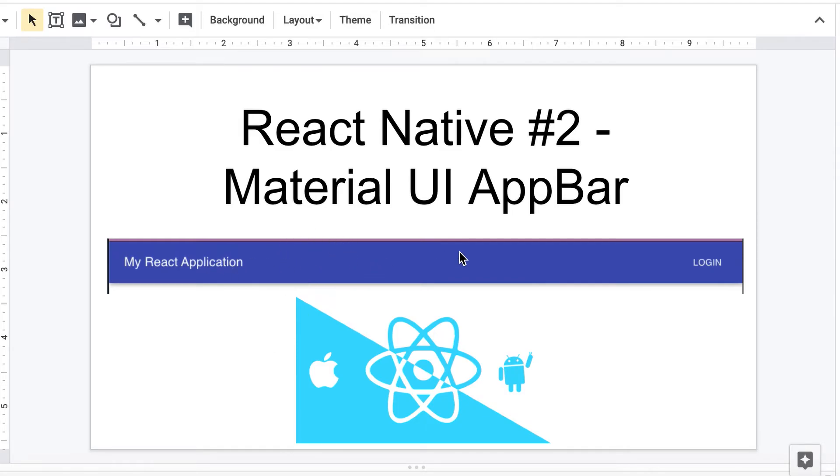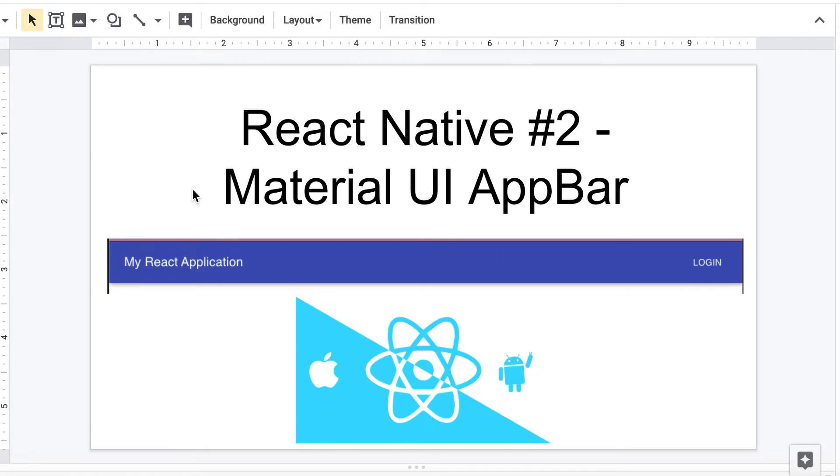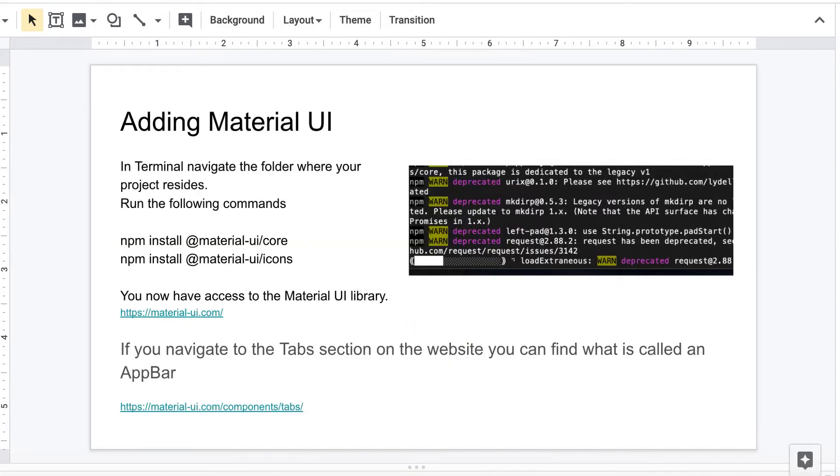It will look something like this right here. We have the name of your application and some kind of button link here, and we'll show you how you can implement that. We're going to use Material UI and they have an app bar kind of function in there.